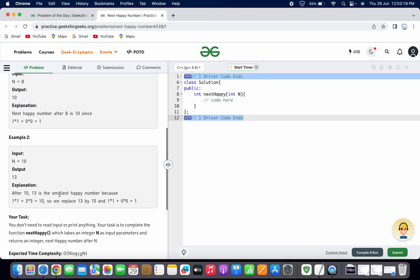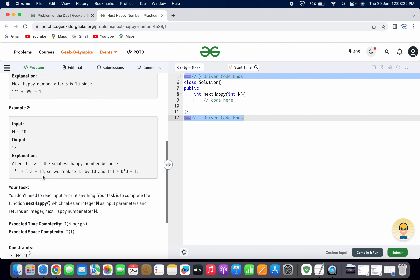Looking at the second example, n is equal to 10. Since 10 is already a happy number, we have to find the next happy number after it. The output is 13, meaning 13 is the smallest happy number after 10. If we do the sum of squares of each digit of 13 — that is 1×1 plus 3×3 — we get 10. Then replacing 13 by 10 and performing the same operation again leads to 1. So 13 satisfies the condition and is a happy number.